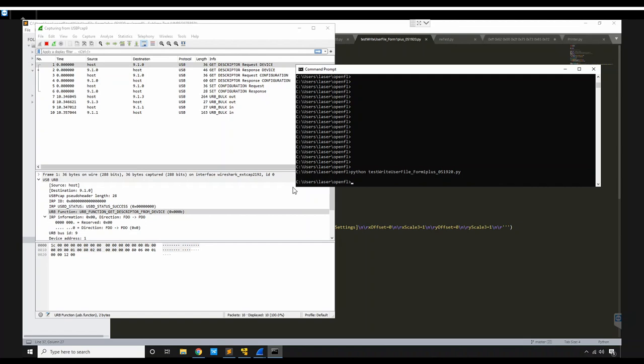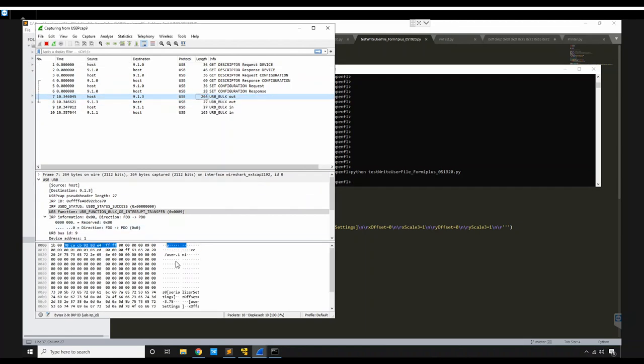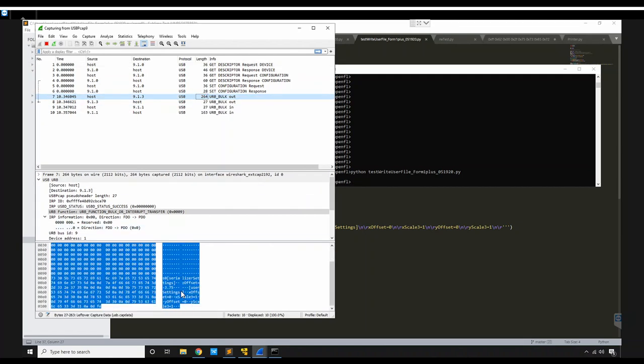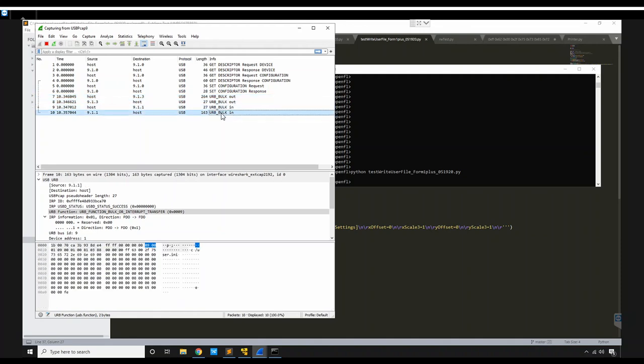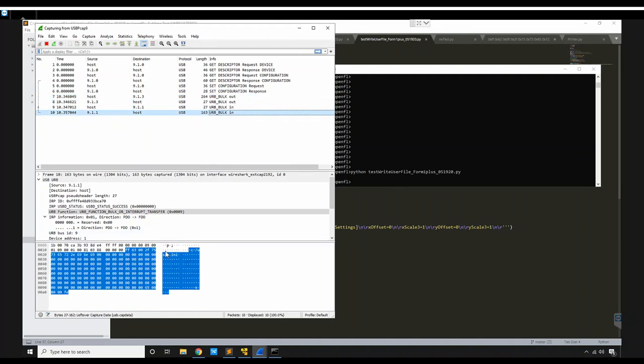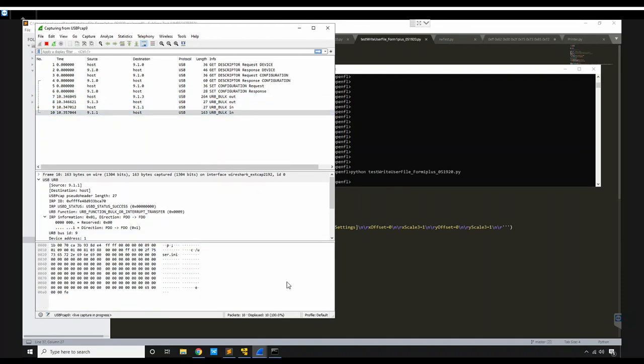Looks like it was successful. We see the script went out right here and then the other traffic. And here's a reply that shows that the printer got it.